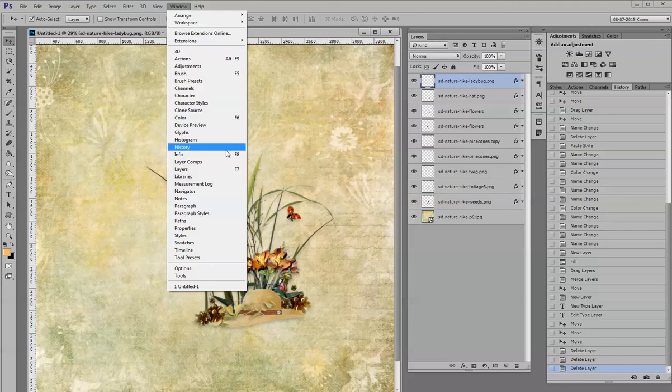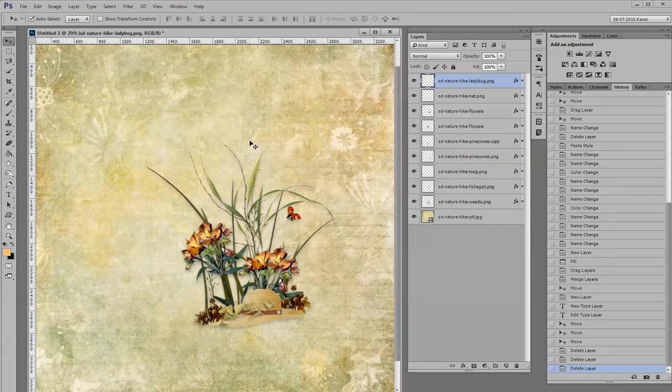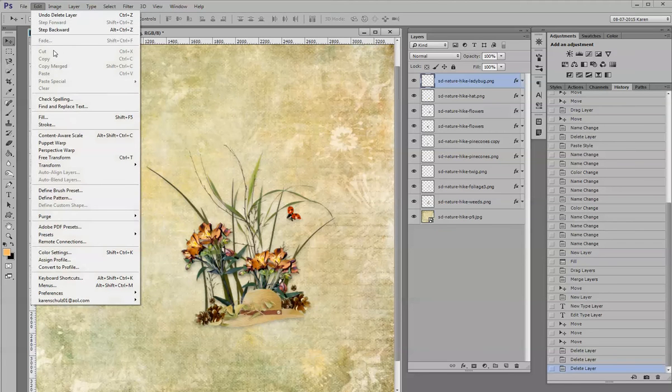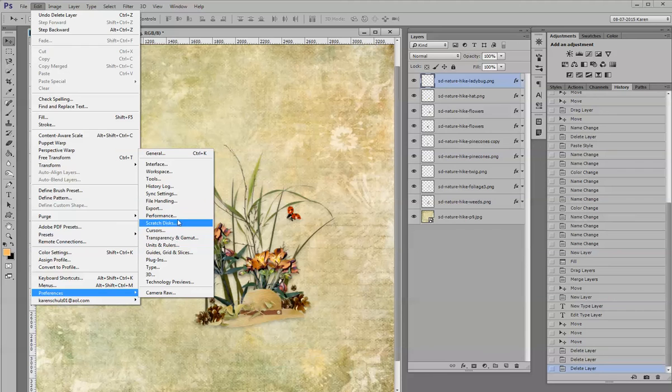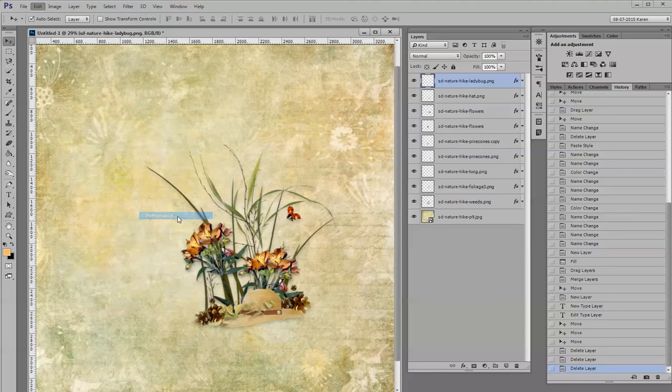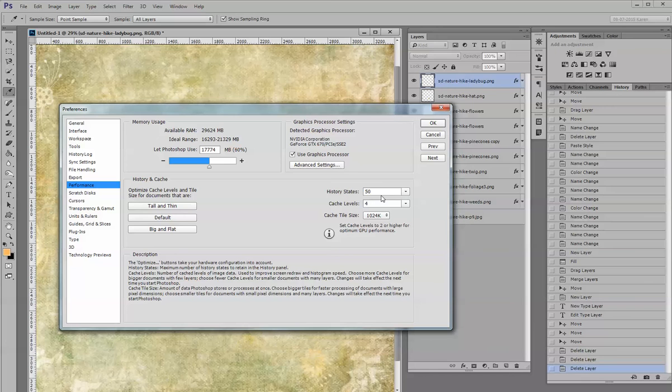By default, Adobe saves 20 history states in order to save memory. If you would like to have more states saved, you can reset that number by going to Edit, Preferences, and then Performance. Right over here you can change this to however many history states you'd like by clicking on the down arrow.